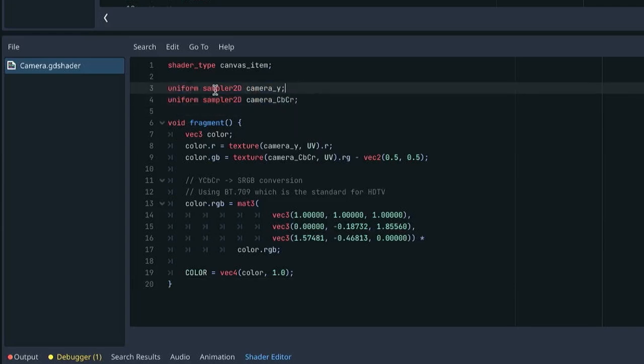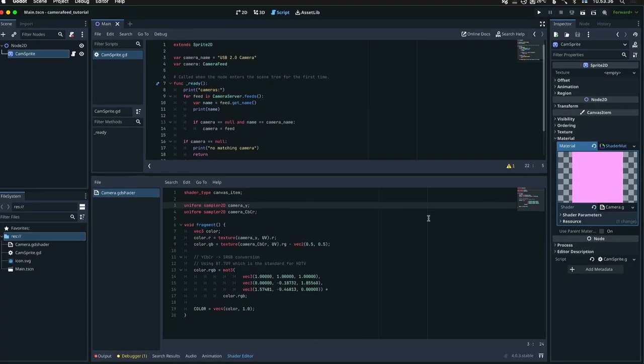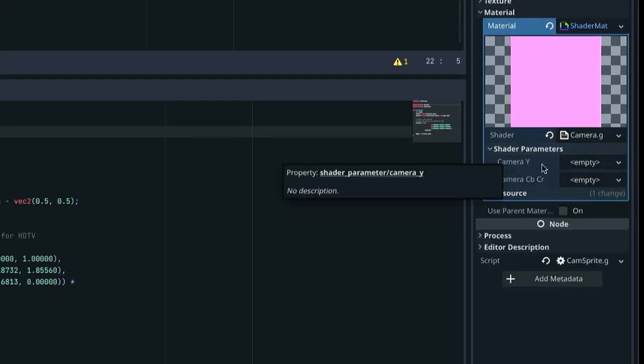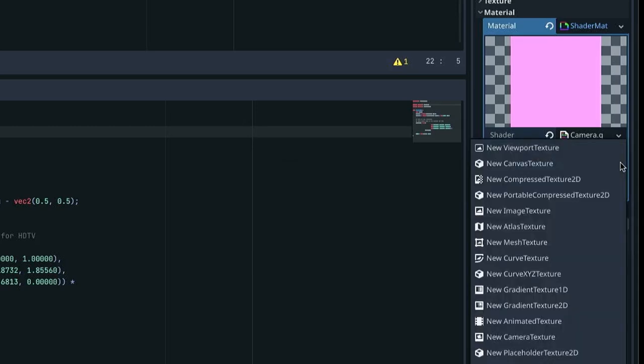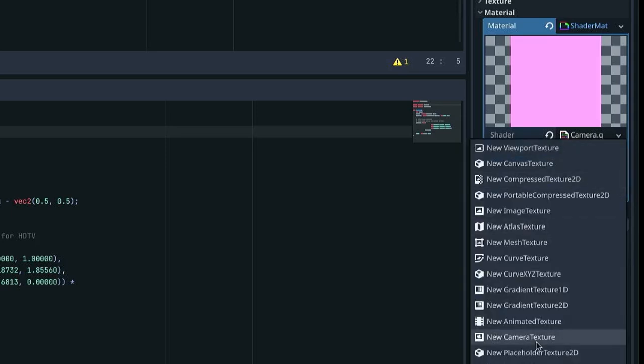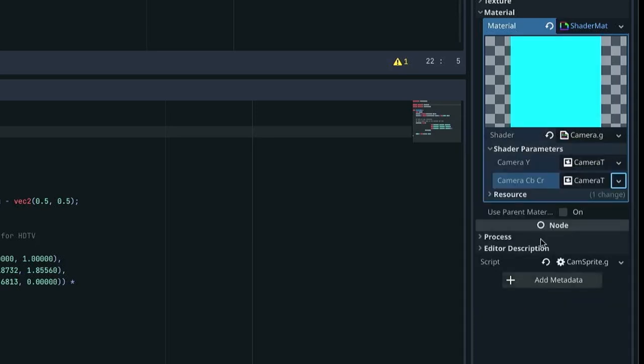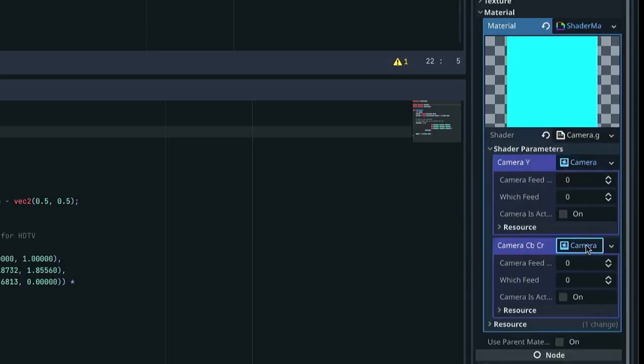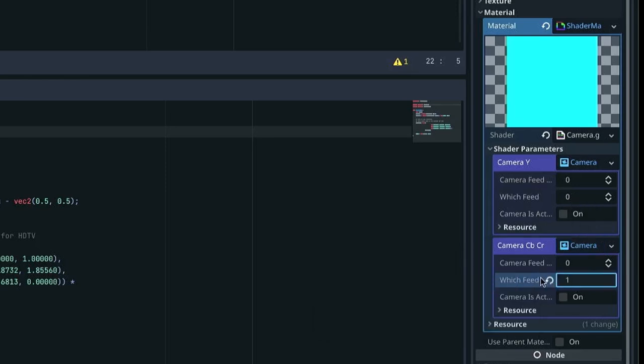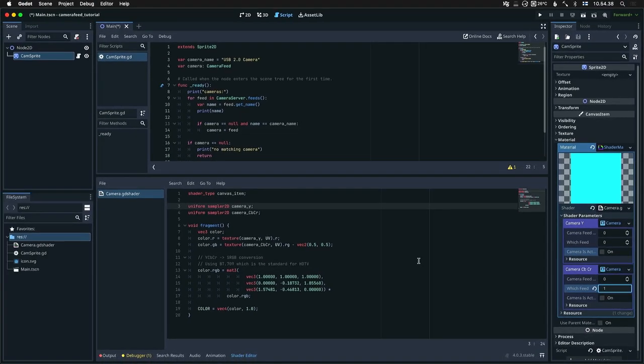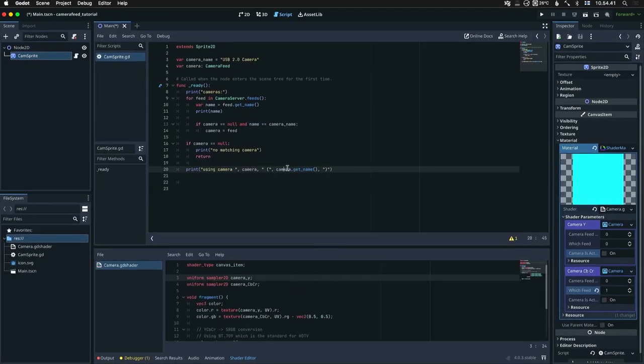Now this shader takes as input the uniforms camera_y and camera_cbcr. The question now is how do we get these camera_y and camera_cbcr uniform values. So we can see now that the shader parameters have appeared here. And in here, if we click it open, we can see there's an option for camera texture. So for both of these, we'll create a new camera texture. It's important that they're different because we'll click them open. Here we can select whether we get the y or the cbcr feed by putting a 0 or 1 here. So that's why these have to be different that we can specify different values for which feed. We're not gonna set the camera feed here because we're gonna do that from our script. And how does that work?